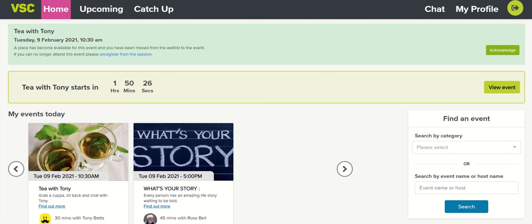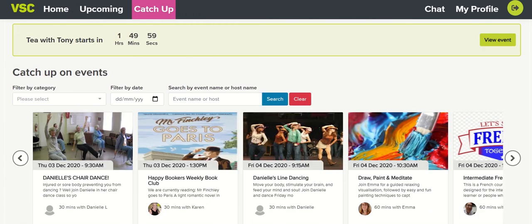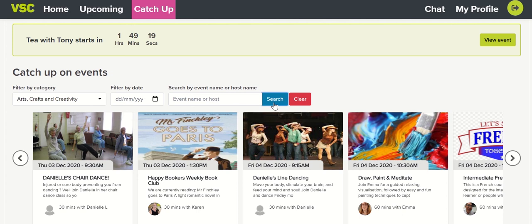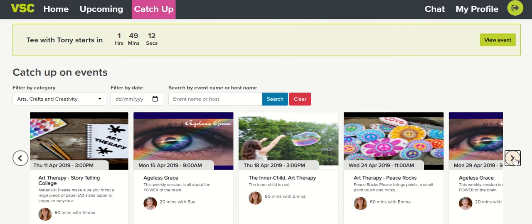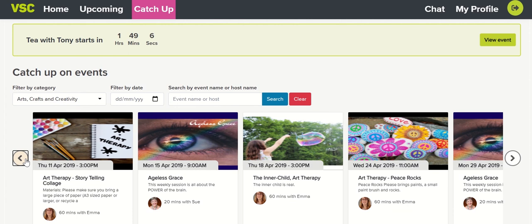If you aren't able to attend your favourite session, or you'd like to watch it again, you can by clicking on the Catch Up tab. Here you'll see that you can now search by category, date, event, and host name. It works exactly like the search function we went through earlier, except here you're searching past events. It will then show you all the events in that category — browse using the right and left arrows.